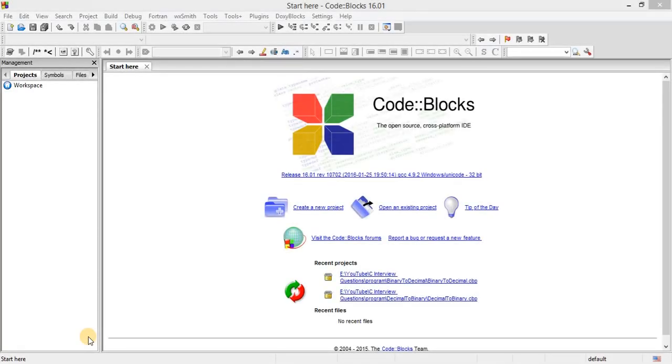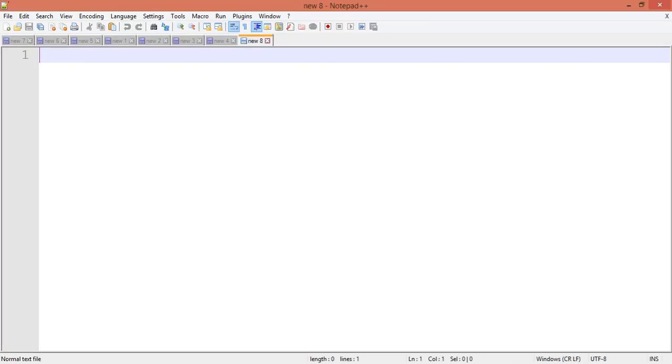Hey guys, welcome back once again. In this video we will see how to find the missing number.